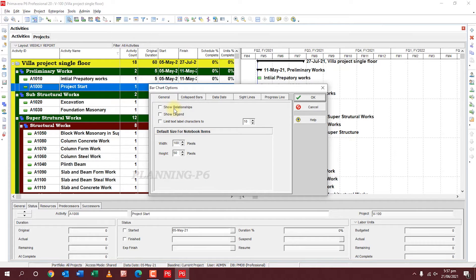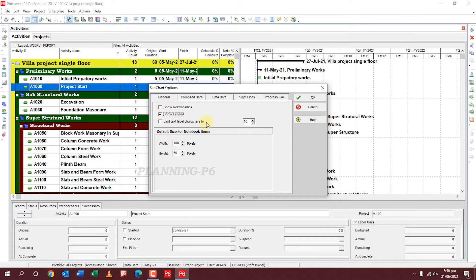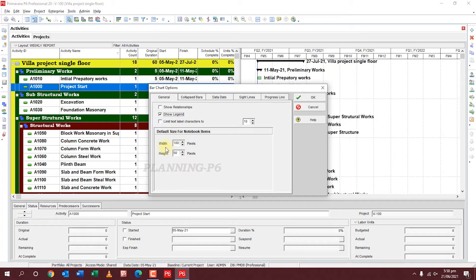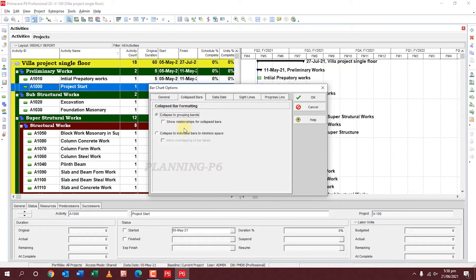Now for Bar Chart Options: under General, you can Show Relationships — you can show relationships from here or from this icon. You can also Show Legends if you want, and Limit Text if you want to limit your text. There is also a Height default size for notebook items.